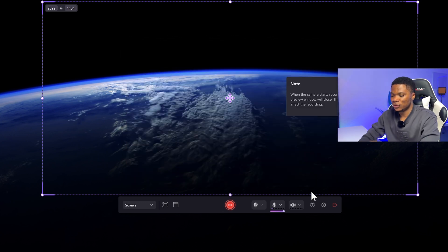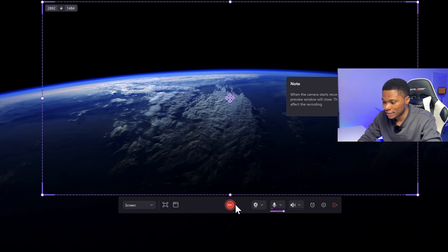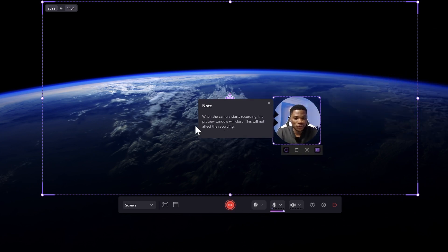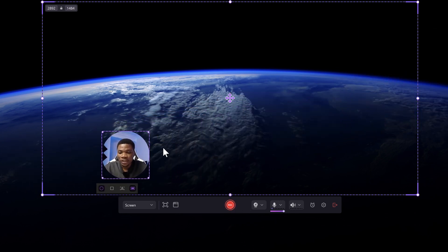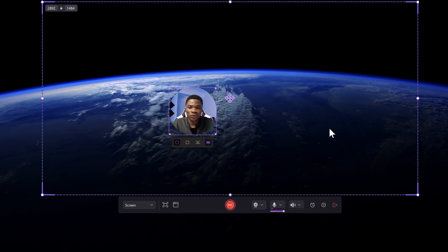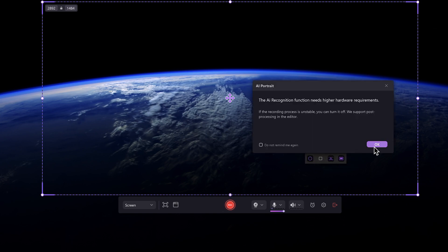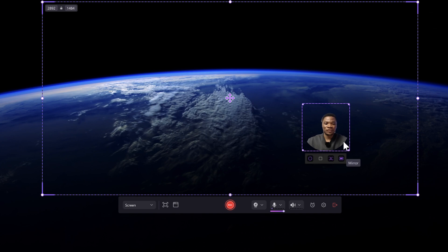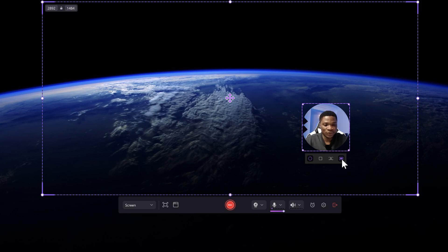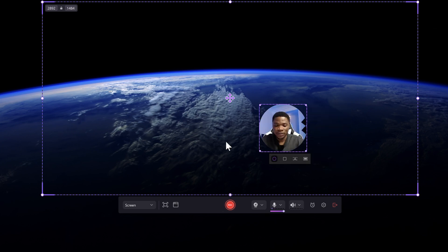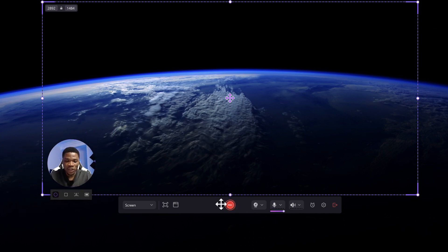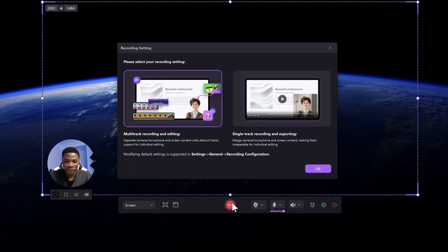With all of that in place, you can go ahead and start your recording. But before I hit record, I just want to show you some very cool stuff with the webcam. You'll notice that you can drag the webcam to any position on your screen that you like. You can also change the shape of the webcam. You can apply the AI portrait to remove the background from your video if you don't want your background to be visible. You can also use the mirror effect to mirror your webcam. So once you have all of that in place, you can just go ahead and hit the record button to start your recording.